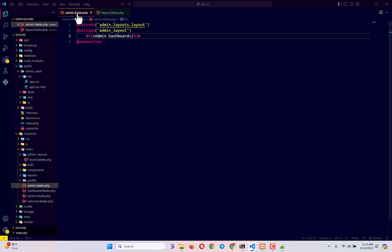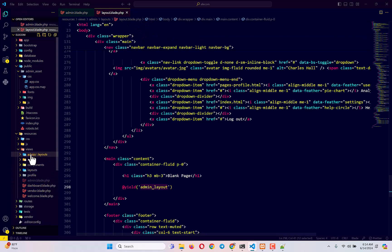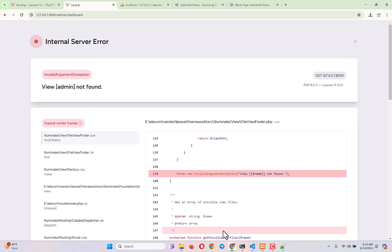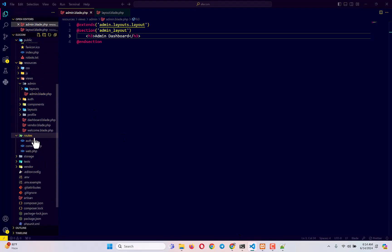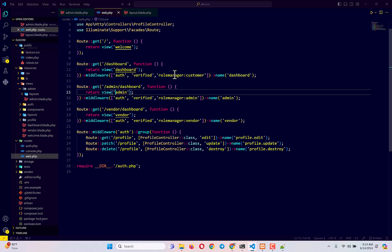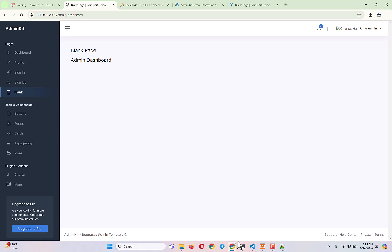One issue: we don't want admin.blade.php outside the admin folder. Cut it and paste it inside the admin folder. This causes errors because the route in web.php was loading the view directly as 'admin'. To fix this, update the route to reference 'admin.admin' — pointing to the admin folder's admin.blade.php. The error is now gone.